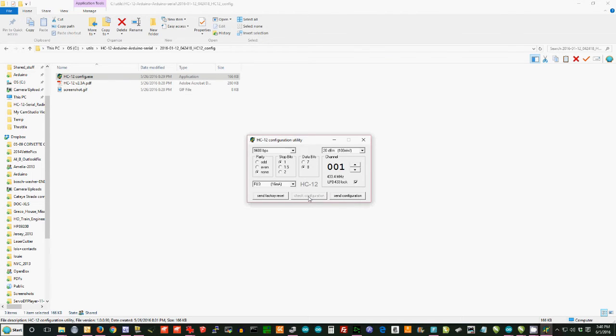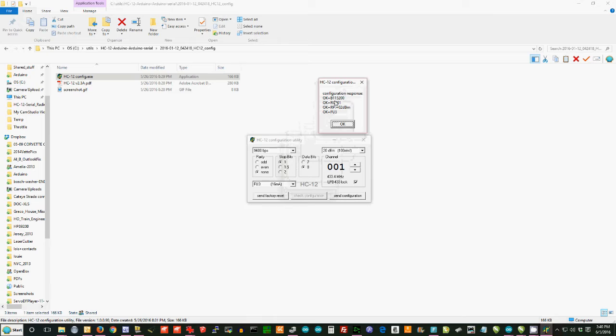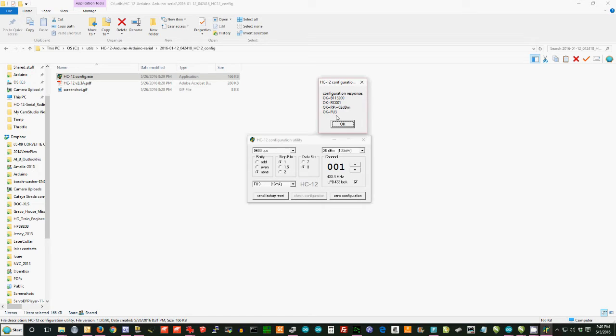If I click on Check Configuration, you'll see that it tells me that I'm at 115.2 baud rate, 115,200. I'm on channel 1, which happens to be 433.4 megahertz. My power is set to 2 dBm, which is very low power. And the mode is set to FU3. I don't see a whole lot of reason to ever change that last one.